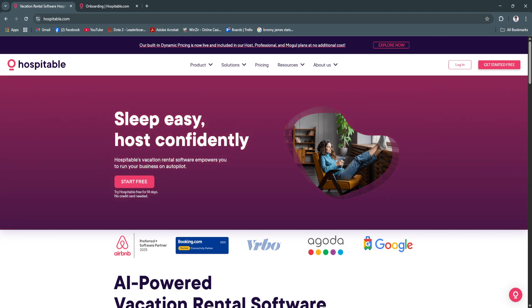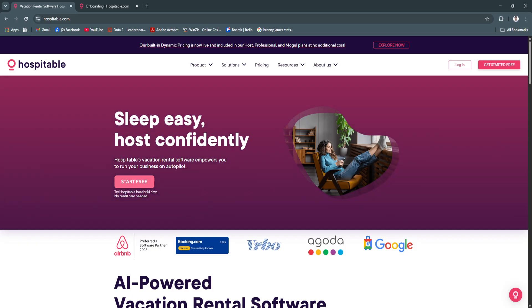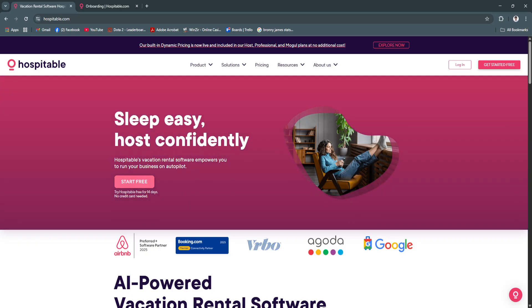Simply head over to Hospitable.com and from here you can start for free. Simply sign up for an account first.